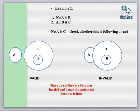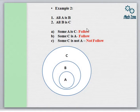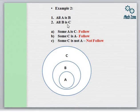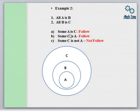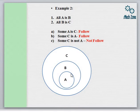We come to the next example, which is quite important. In example number two we have been given: All A is B, meaning A is lying entirely inside B, and All B is C, meaning B is also lying entirely inside C. Now we have to identify out of the three given possible conclusions which is following and which is not. The first conclusion given is Some A is C. Since A is lying entirely inside B, which is further lying entirely inside C, indirectly A is also lying entirely inside C.